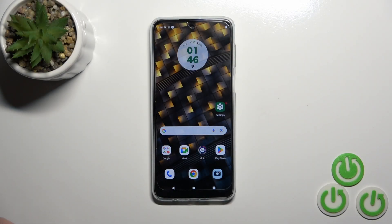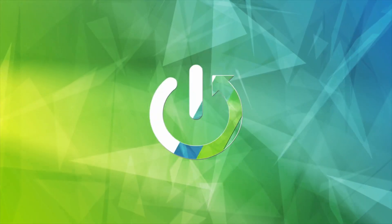Hi, it's Team43Motorale Moto G24 and I'll show you how to connect to Wi-Fi on this device.